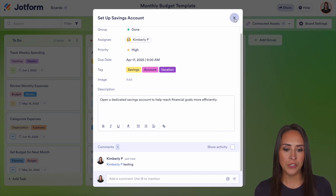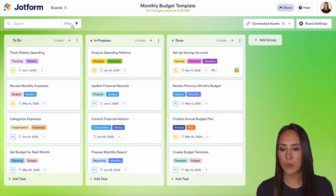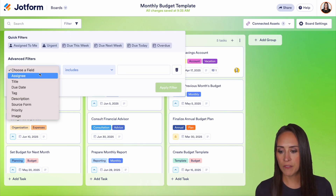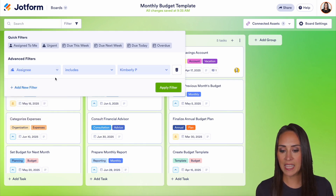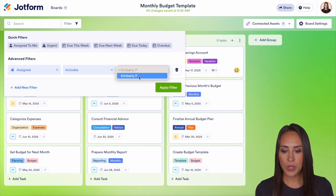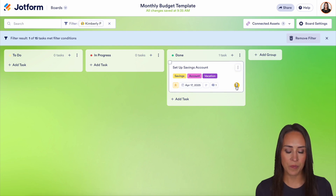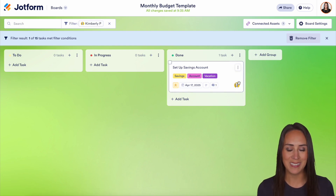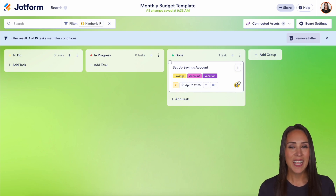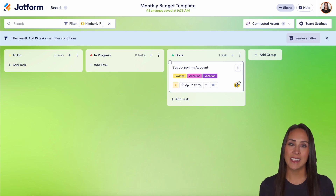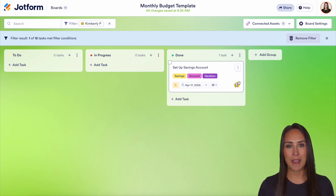Another thing we can do is in the top left-hand corner, we have our filtering option. We can choose our field and see the Assignee — so we can see who is assigned to what. We see right here this is the card that the other Kimberly P is assigned to. And it really is as simple as that. If you have any questions about how to add an assignee to your task in JotForm Boards, let us know down below in the comments.